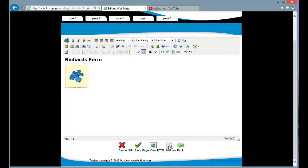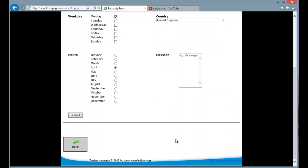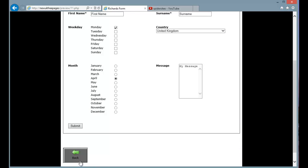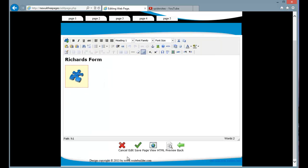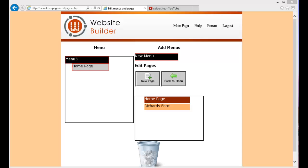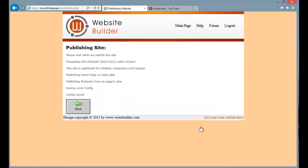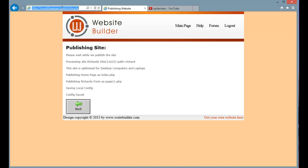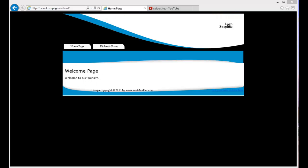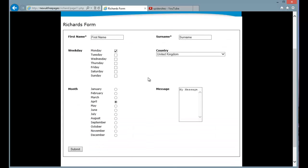So if I now press preview, you can see the form has been inserted into the page. So the last thing to do is to publish the website and that will create that custom form on the page. So if I visit that site now, which is Richard at the top here. So I'm now viewing the website. So I click on Richard's form and it shows us the form.